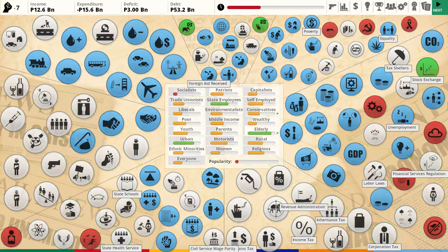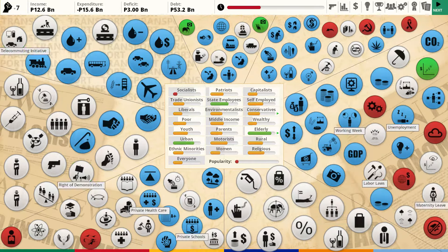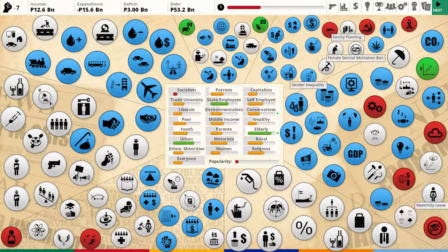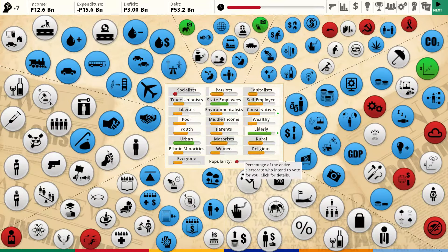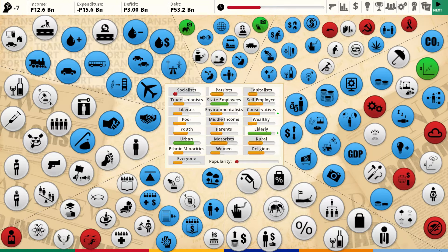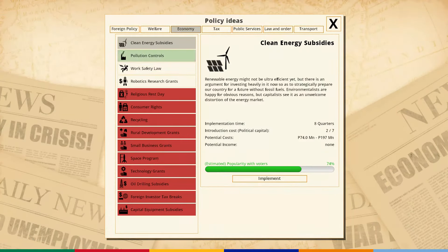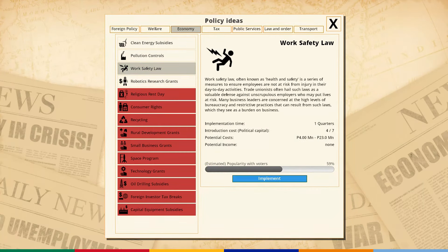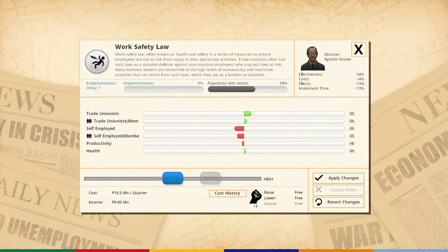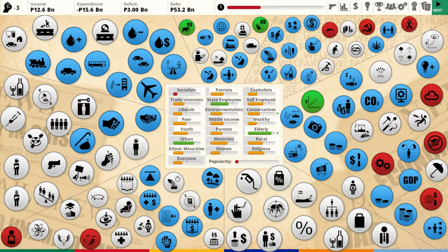Everybody's happy but socialists and women are still grumpy. Our deficit is way down - when I became president the deficit was many billions and now it's down to 3 billion, and our income keeps going up. Let's do worker safety - this will make the socialists happy. Let's also do a race discrimination act. Everybody likes that - minorities and liberals love it. Very cheap too. Let's implement both of those.